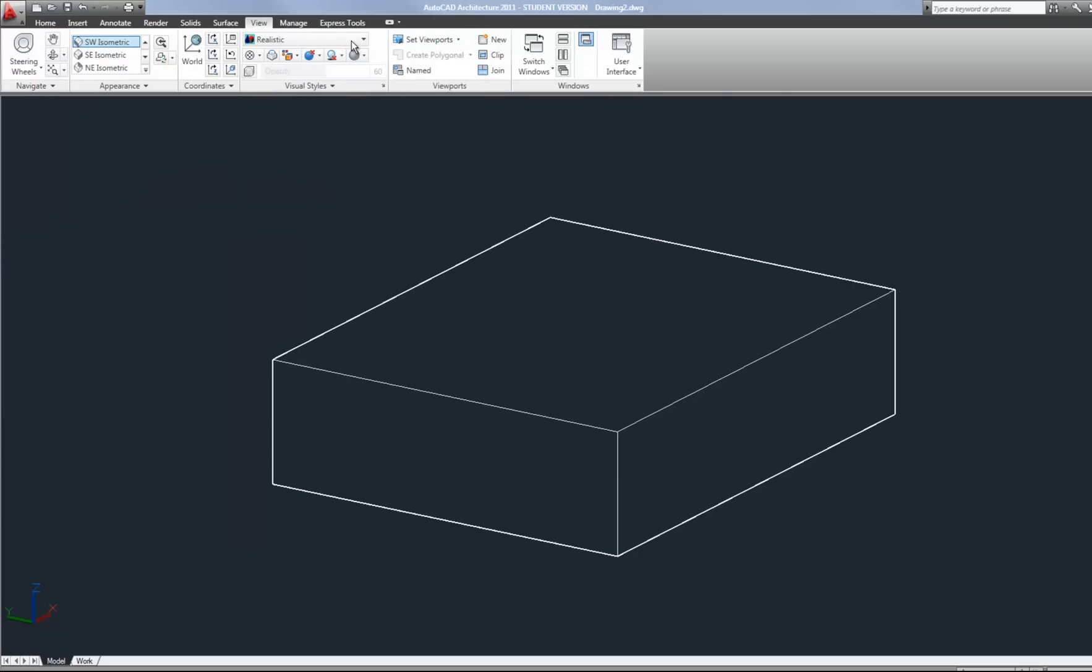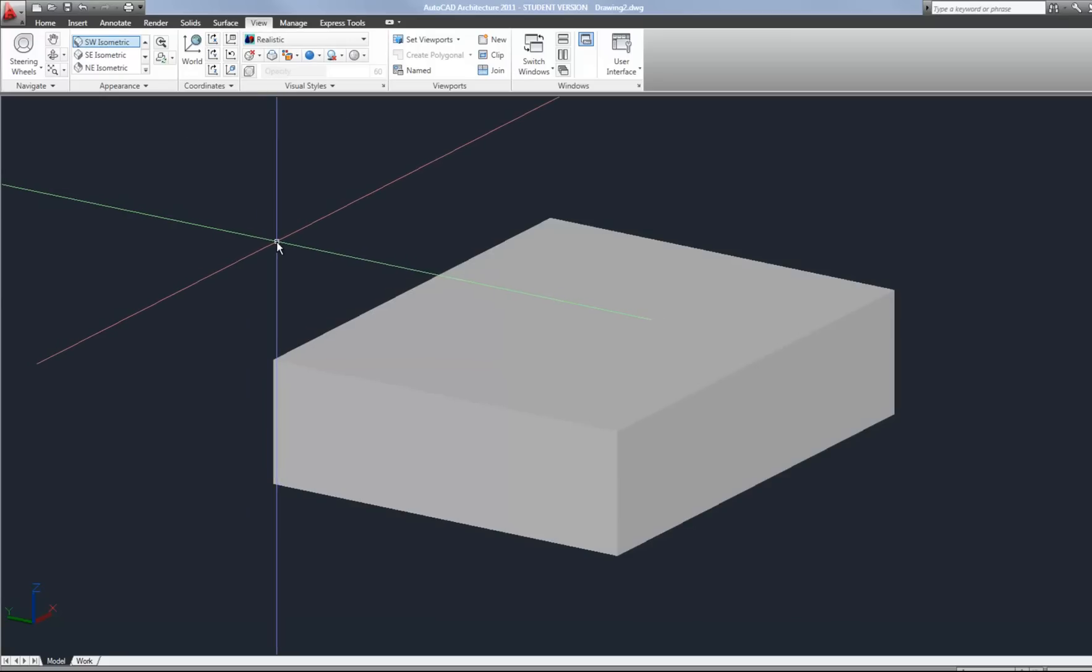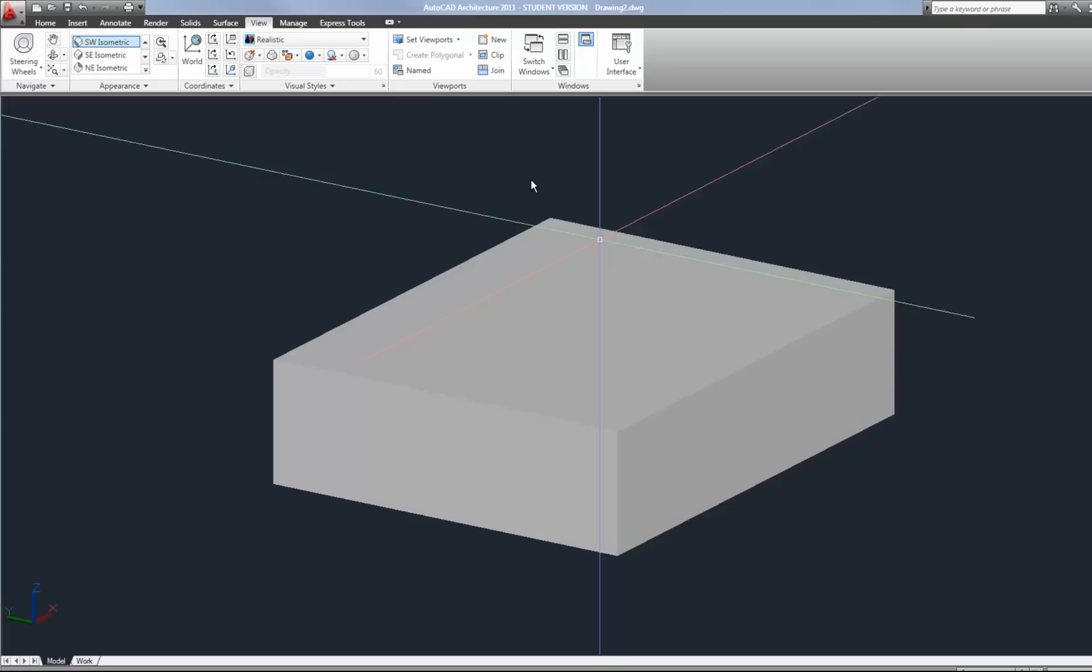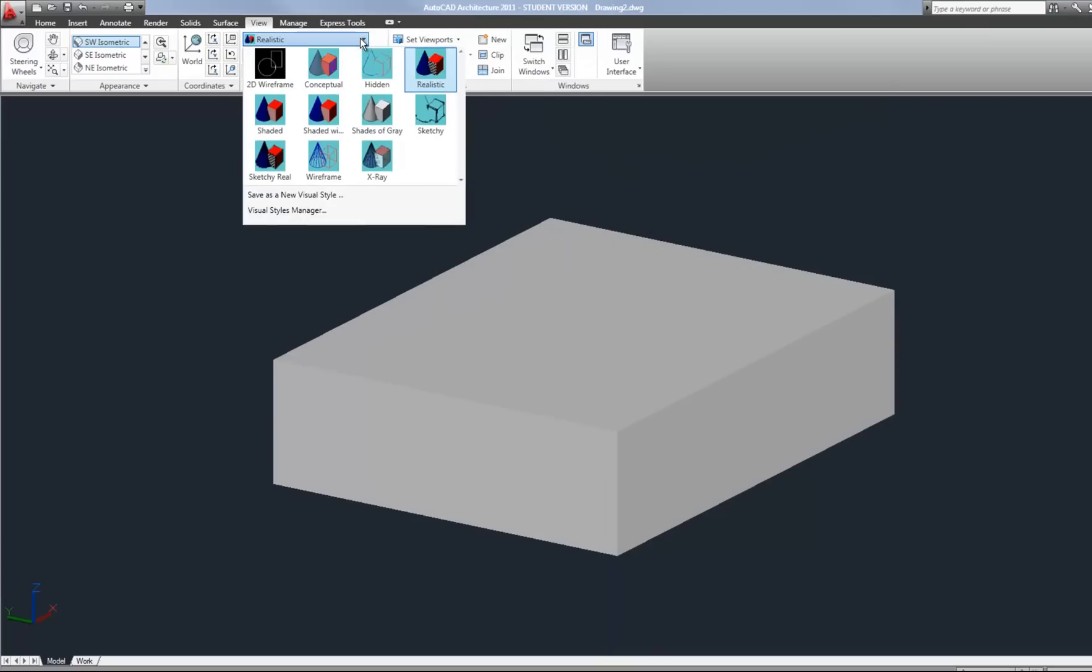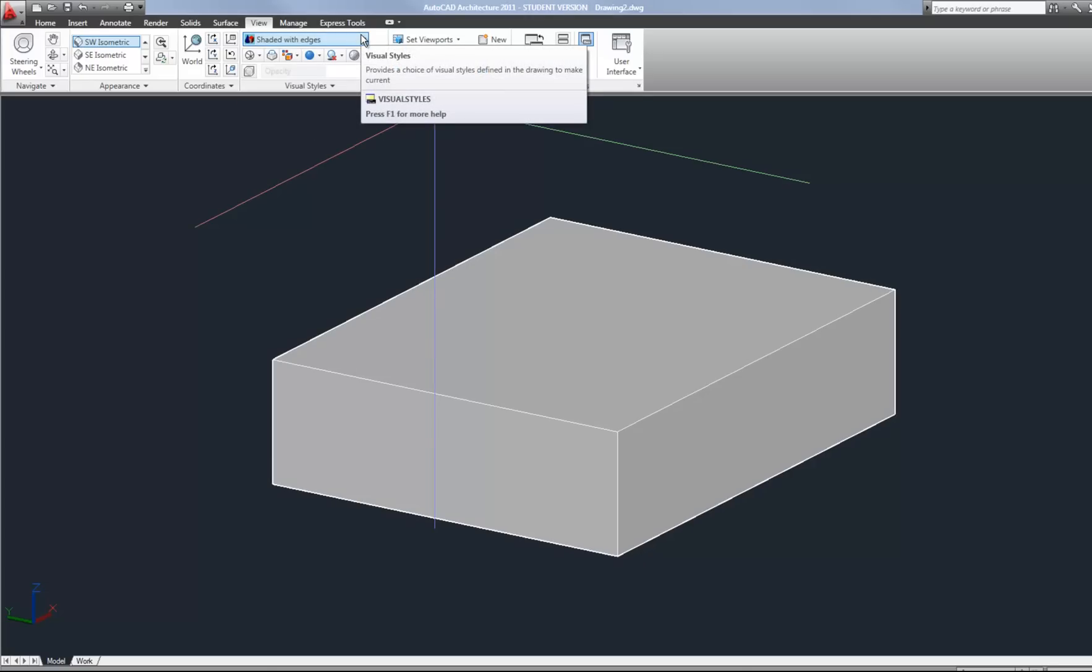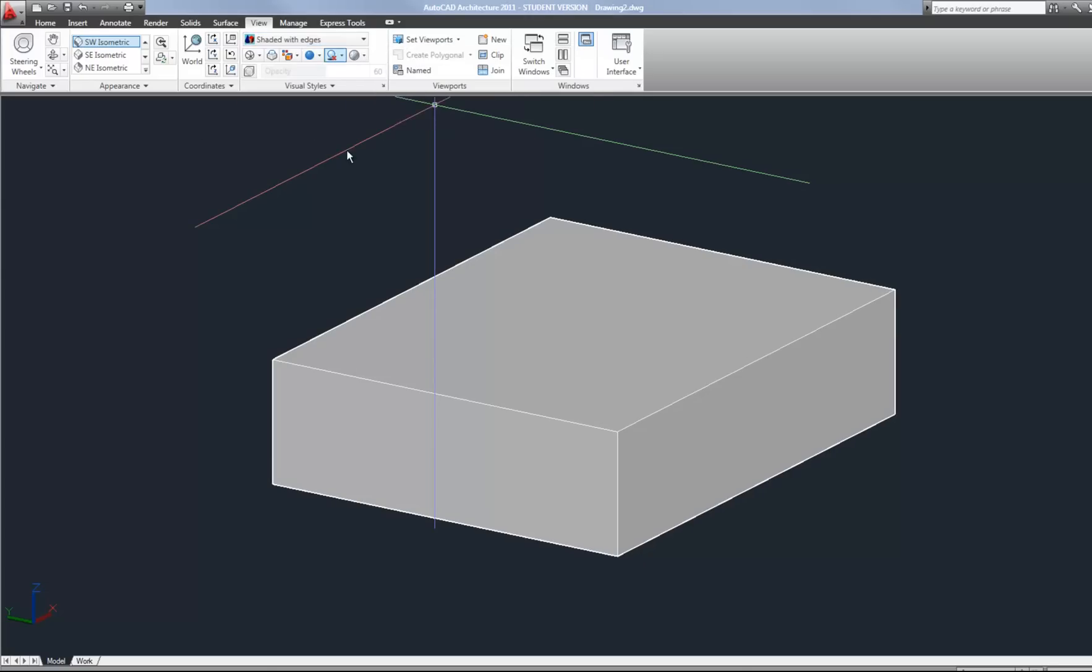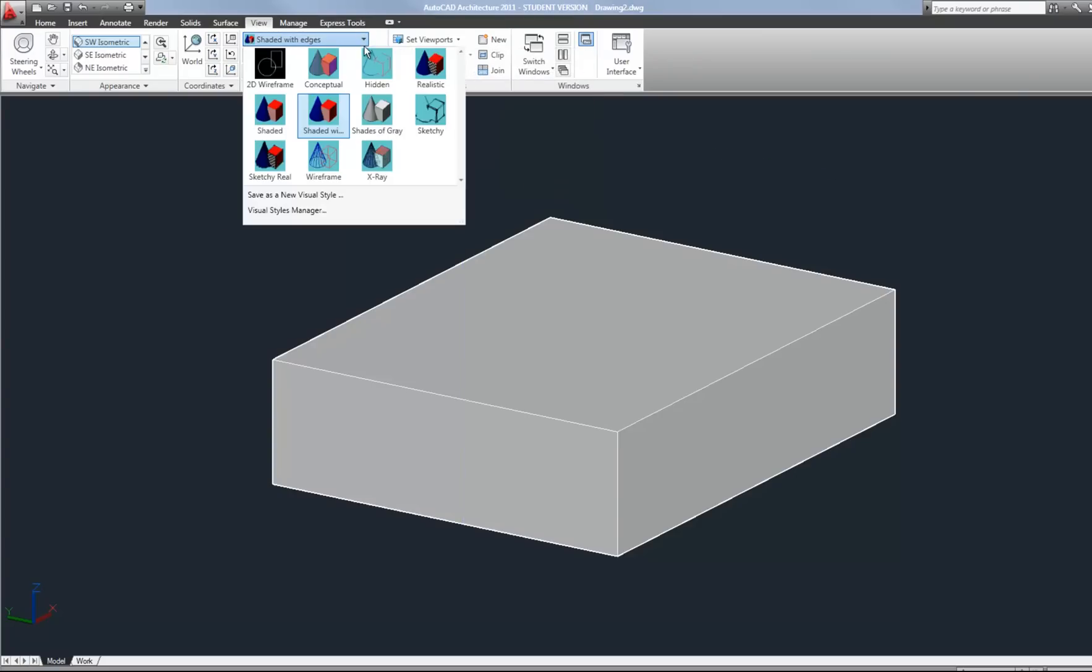Hidden view is kind of like the wireframe except it's opaque rather than transparent. Realistic is also a relatively commonly used older view. And it's harder to see the edges a little bit there but it's a little bit more of a realistic view. Obviously that's why it's named that. If you do want the edges to show you can go to shaded with edges. To me that's a nice one to use because you can see the edges easily. But it's still a shaded view where objects are opaque.